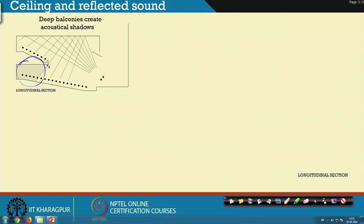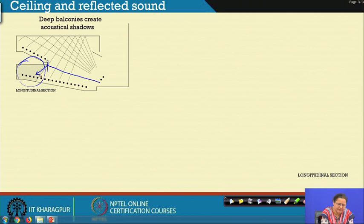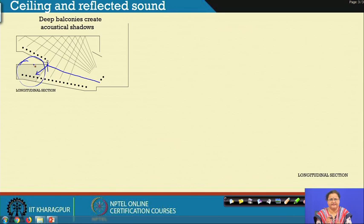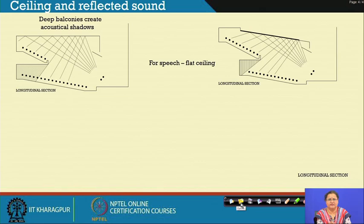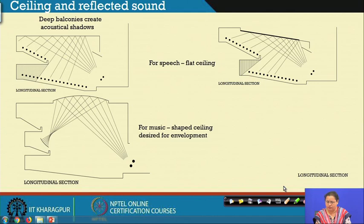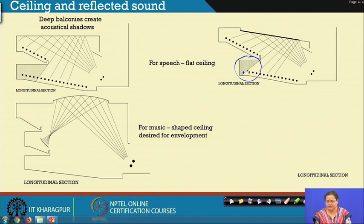Some sound will enter the under-balcony area via reflection, but not far. The dimension of the seating area below the balcony must be carefully gauged. For speech, we prefer a flat ceiling. As an alternative, a slanting or sloped flat ceiling has been compared, and in that case the sound shadow area has been reduced — the sloping surface allows more sound to reach almost the last person sitting there.